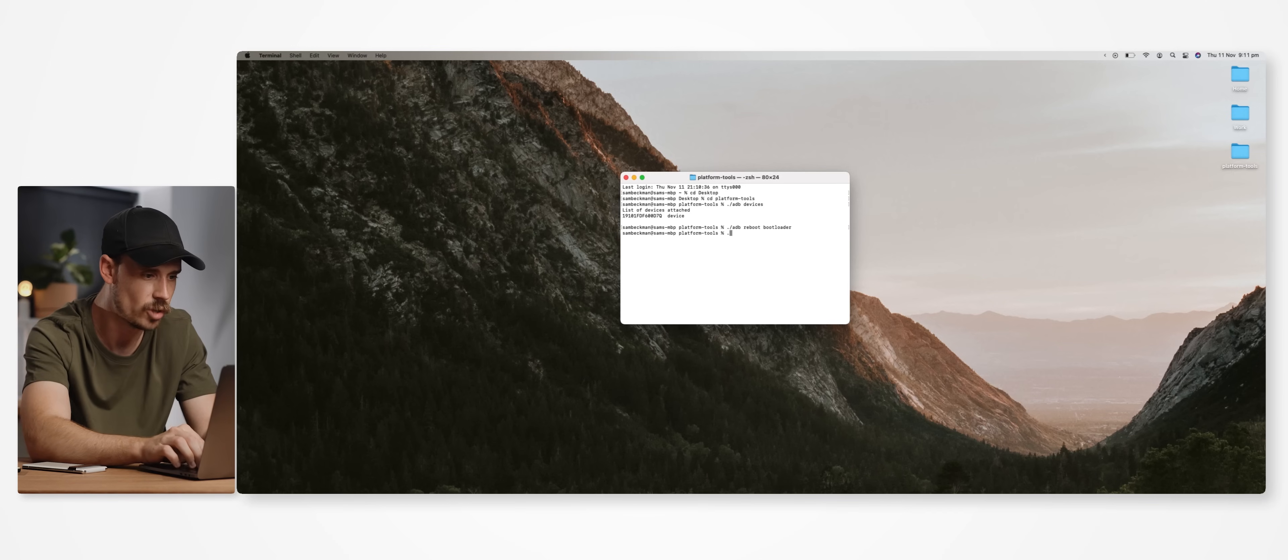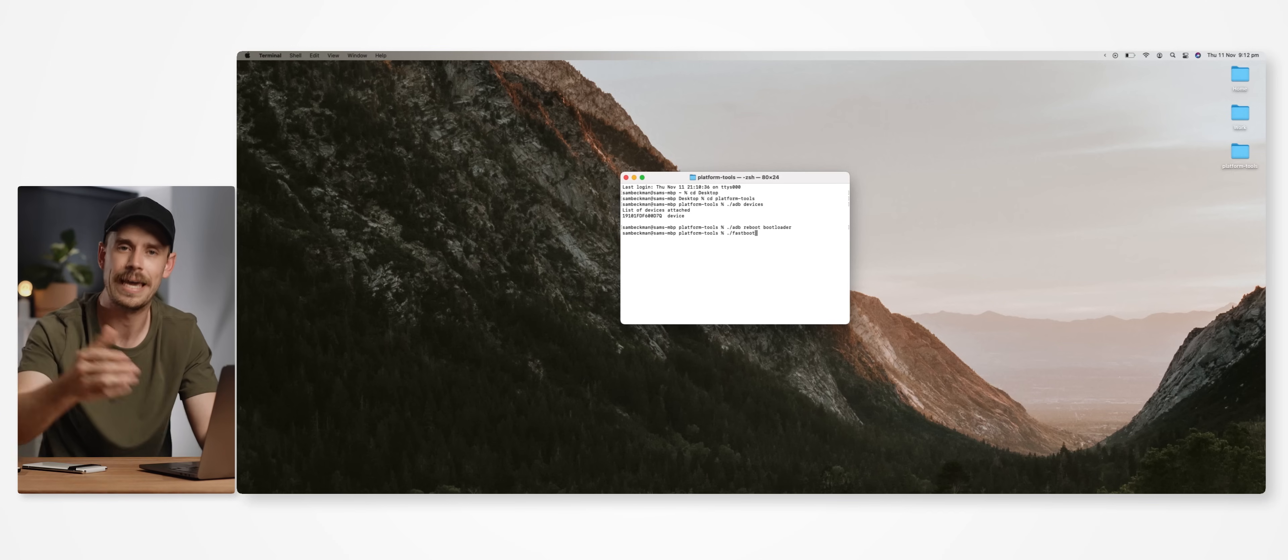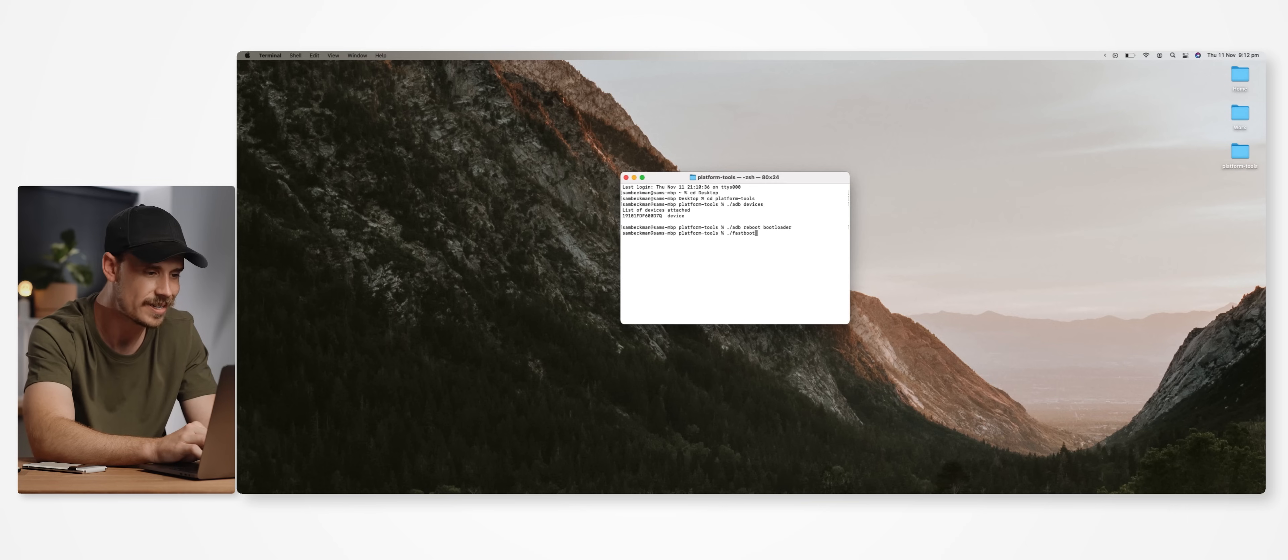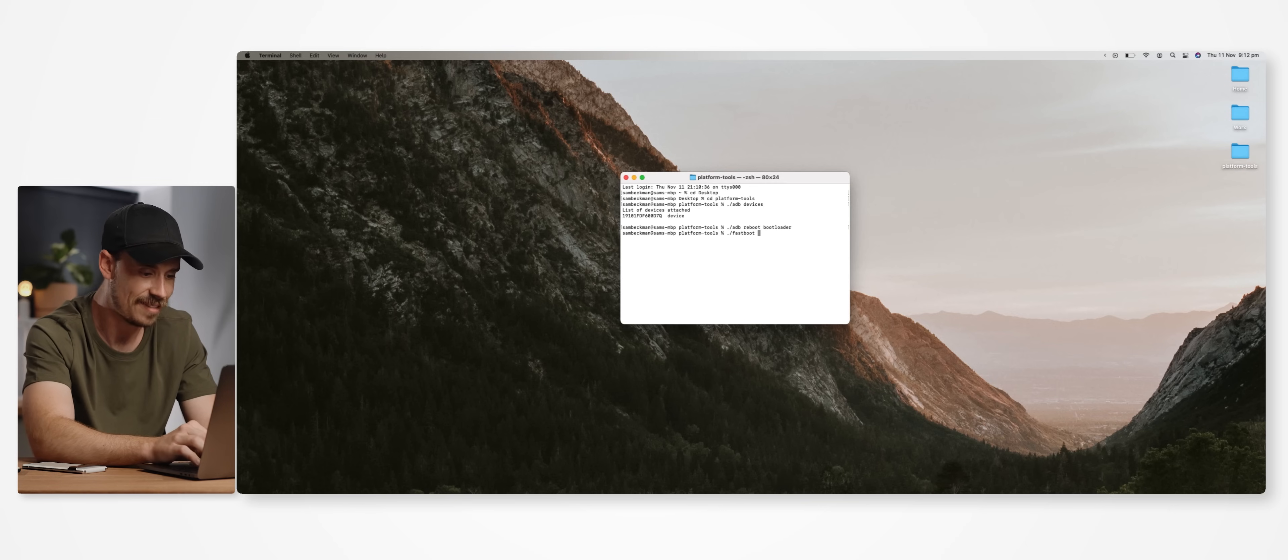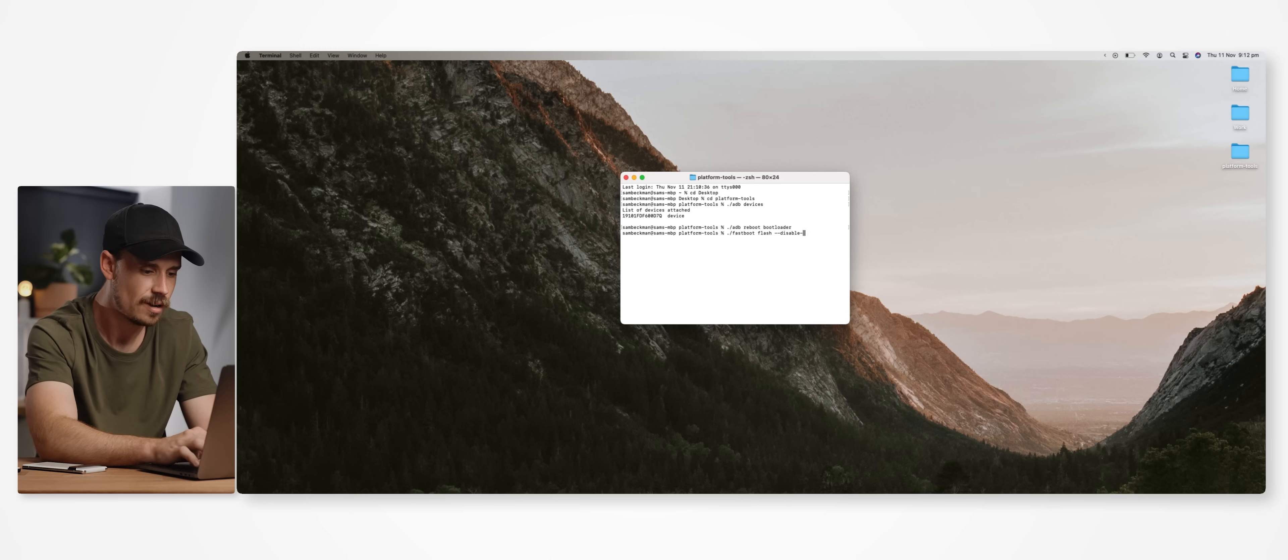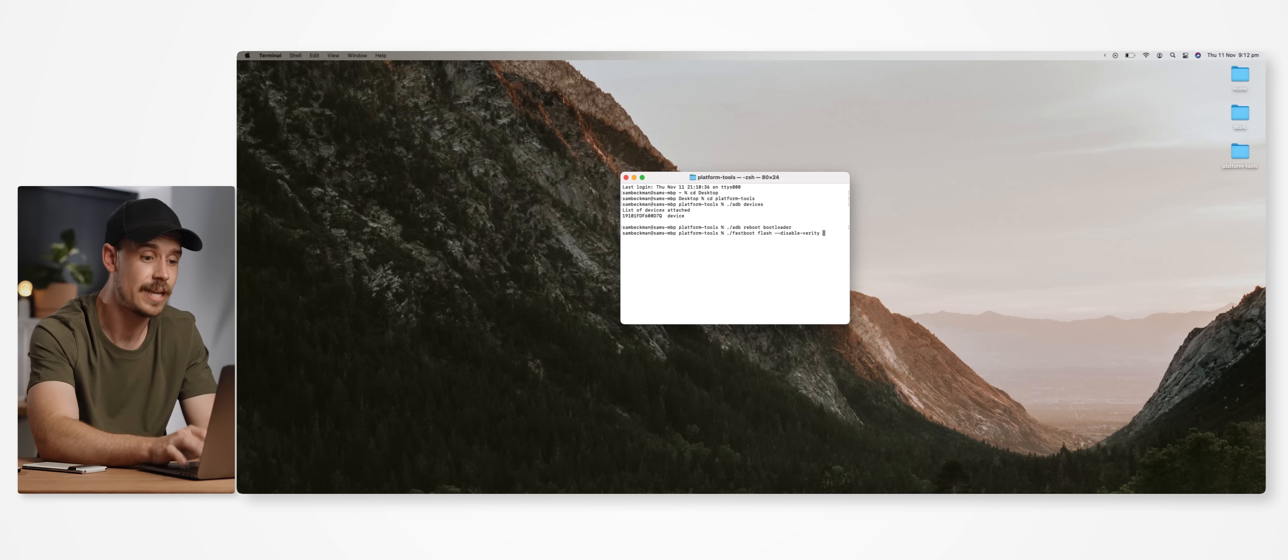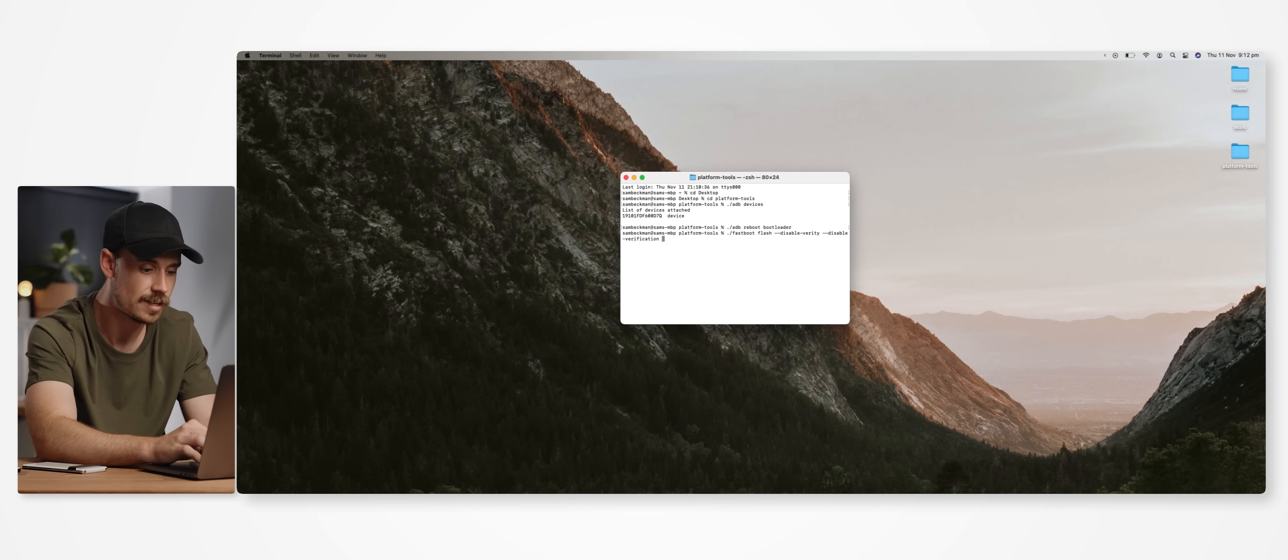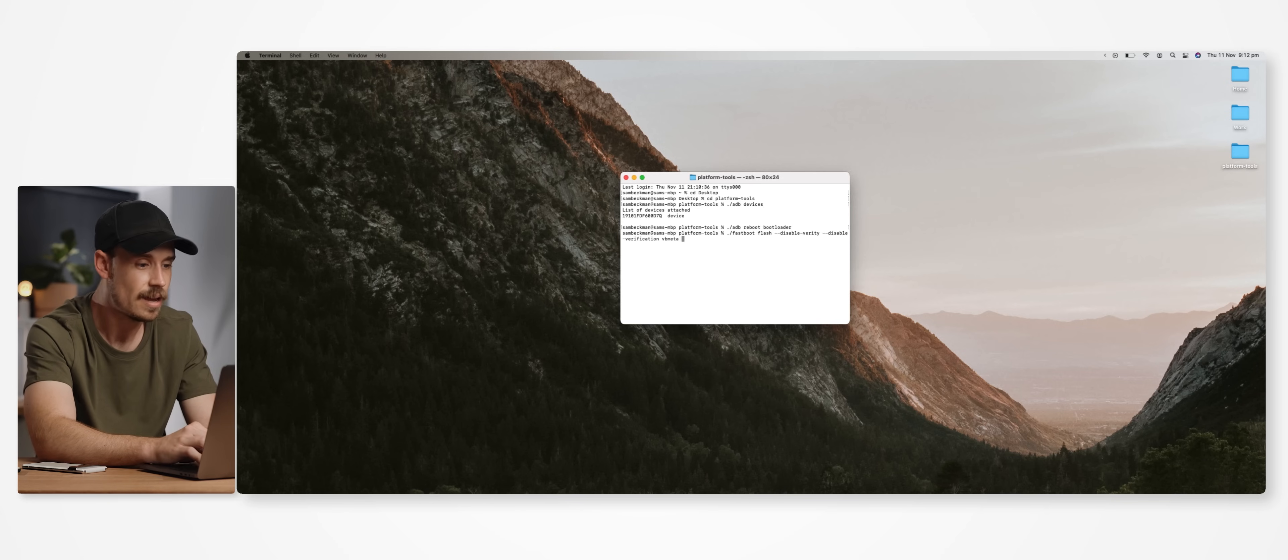Then flash space dash dash disable dash verity space dash dash disable dash verification space vbmeta space then vbmeta dot img.